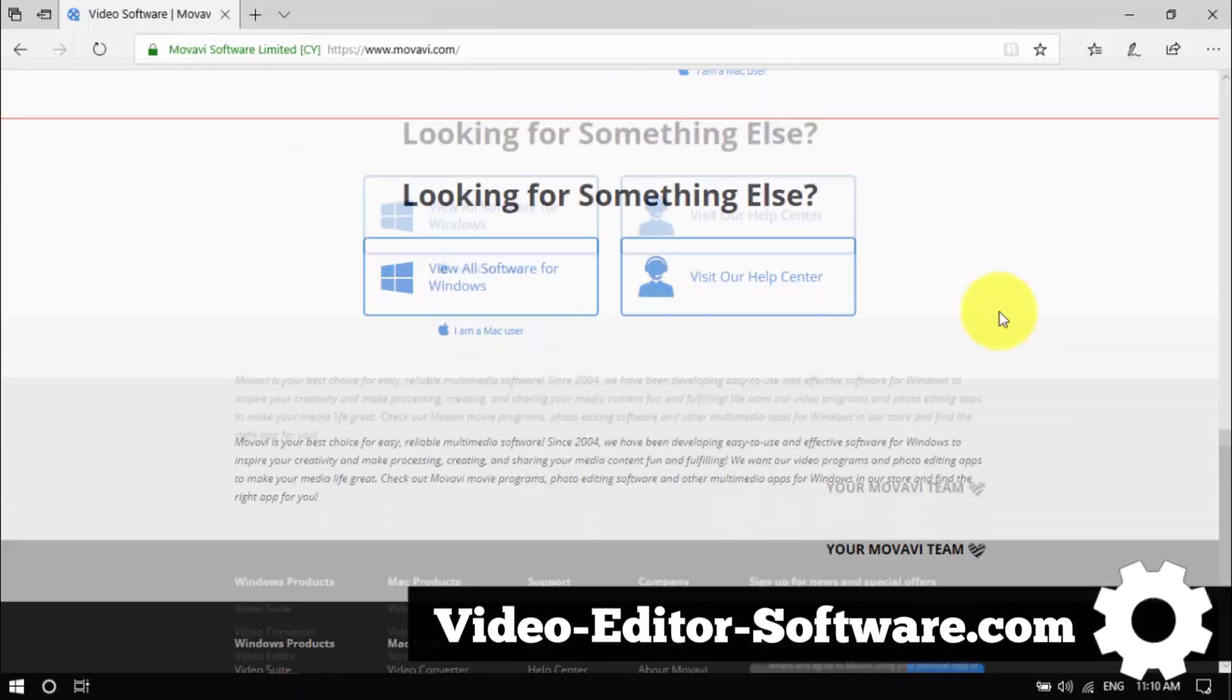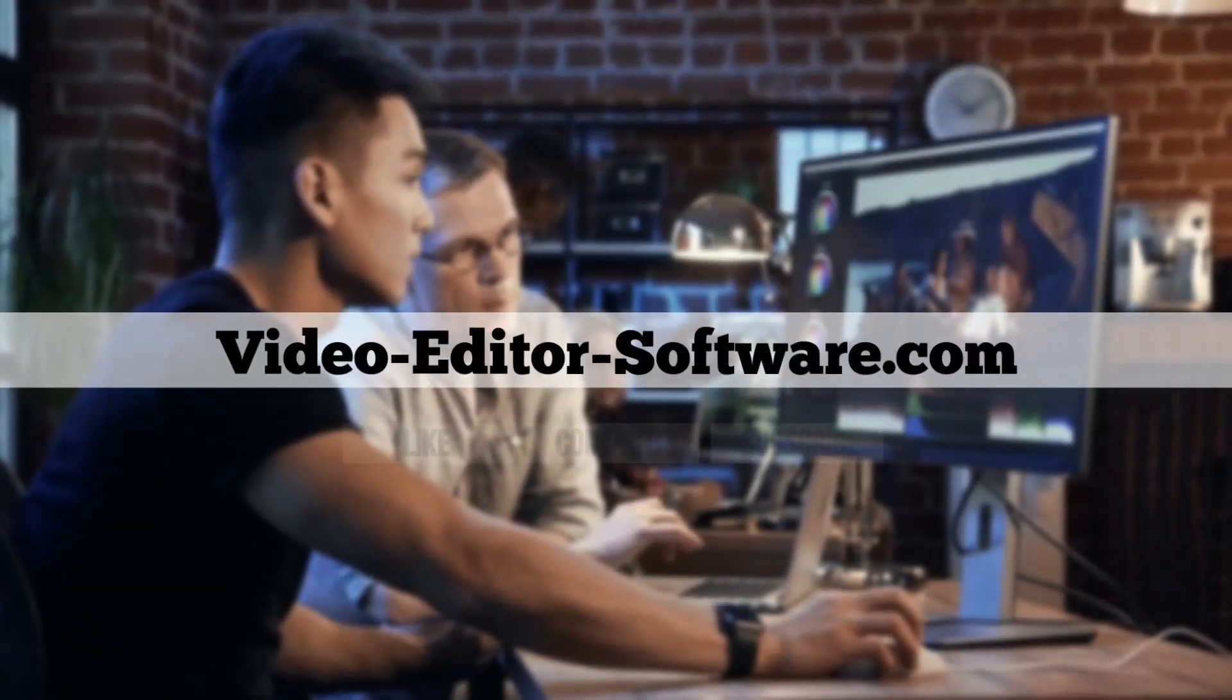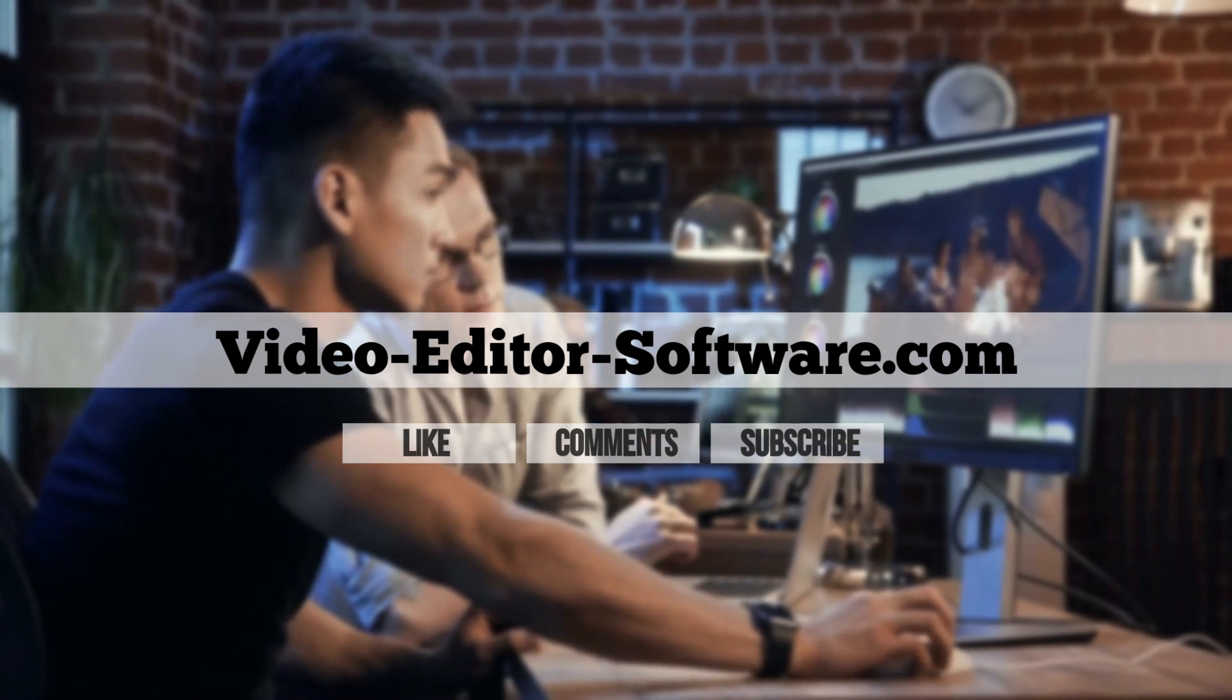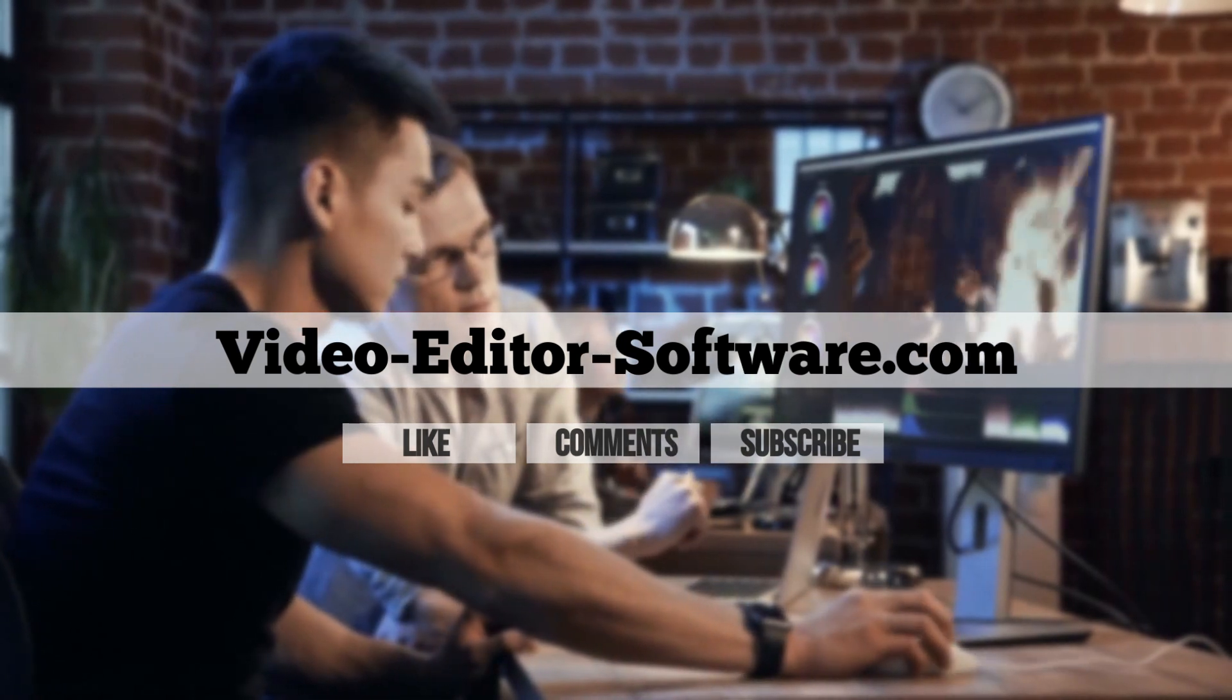And before you go, don't forget to like the video, leave your comments or any questions below, and click subscribe for more video editing tutorials. Good luck!